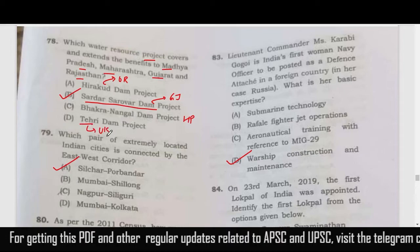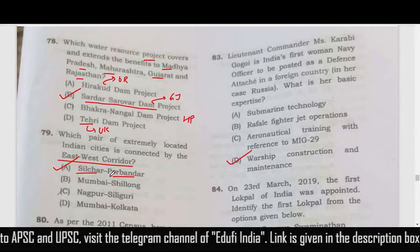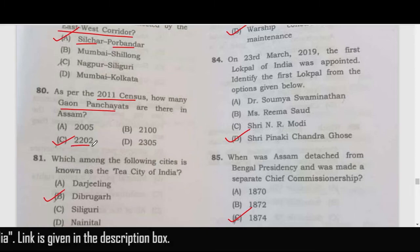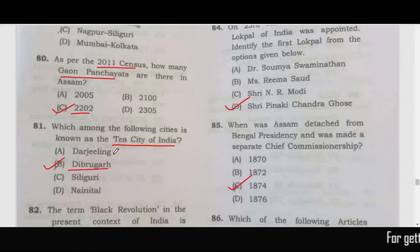Which pair of extremely located Indian cities is connected by the East-West Corridor? The correct answer is Silchar and Porbandar — Silchar in Assam and Porbandar in Gujarat. As per the 2011 census, there are 2202 Gaon Panchayats in Assam — option C. The city known as the Tea City of India is Dibrugarh.